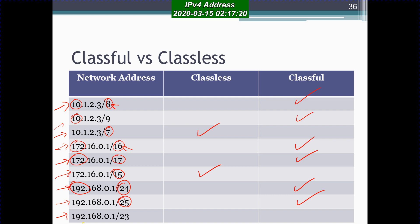If you look at 192.168.0.1/23, the subnet mask length of 23 is shorter than the default length of 24, so this is classless. To summarize: if you are given an IP address, look at the length of its subnet mask. If that length is greater than or equal to the default subnet mask length for that class, it is classful. If the given subnet mask length is shorter than the default for that class, then it is a classless IP address.